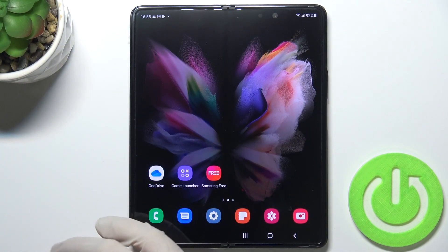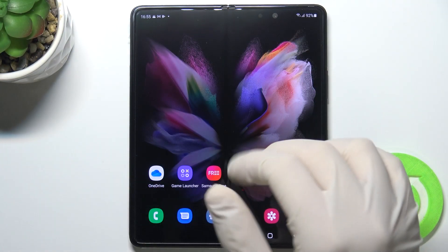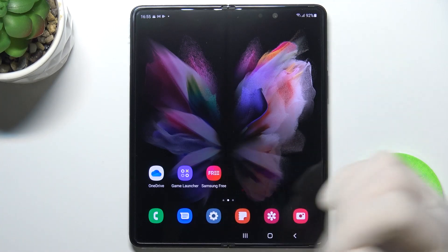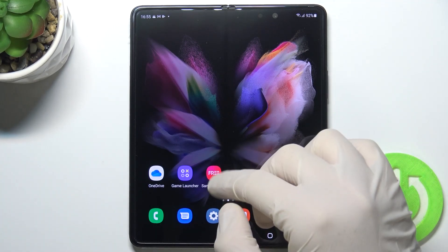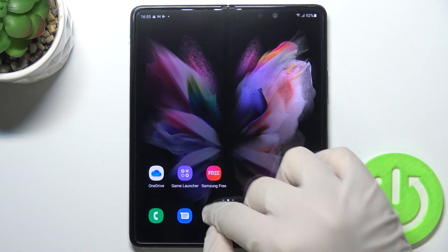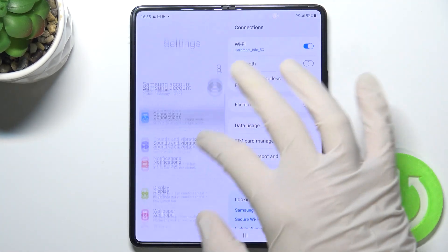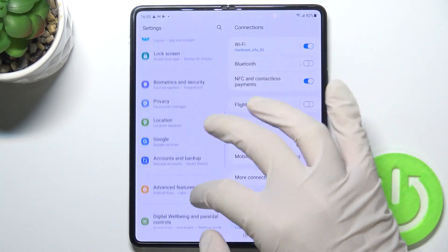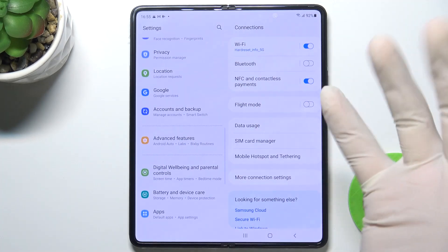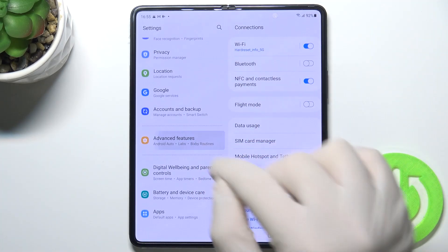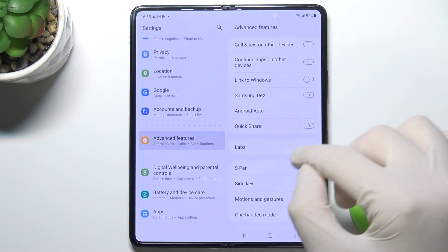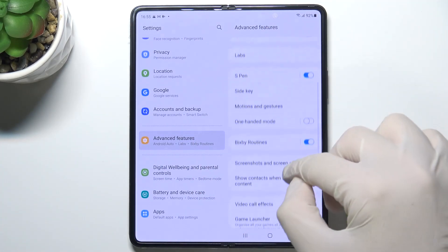Welcome. If you want to hide the status and navigation bars on screenshots on the Samsung Galaxy Z Fold 3 5G, first you have to open Settings and go to Advanced Features. Next, scroll down.